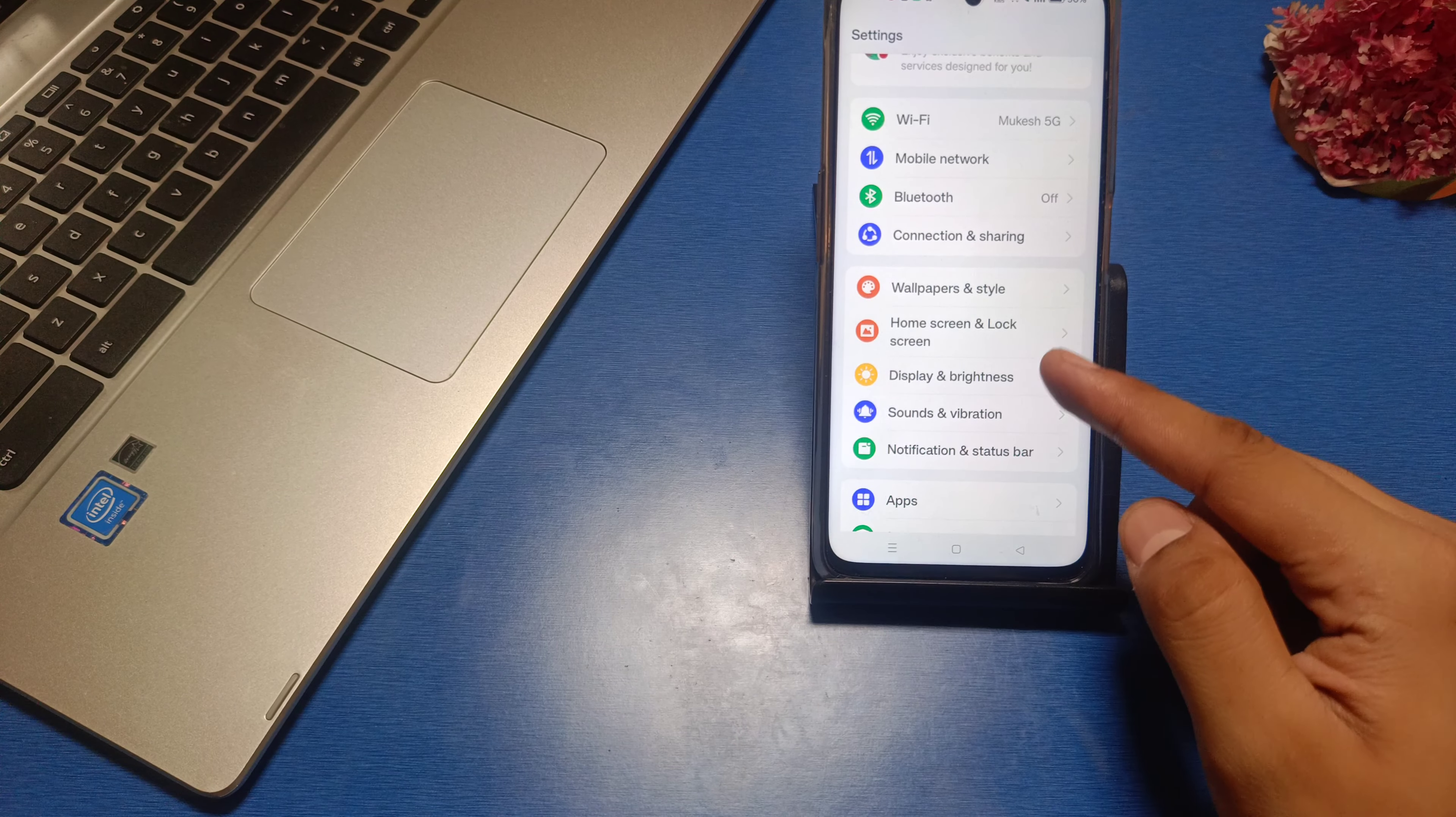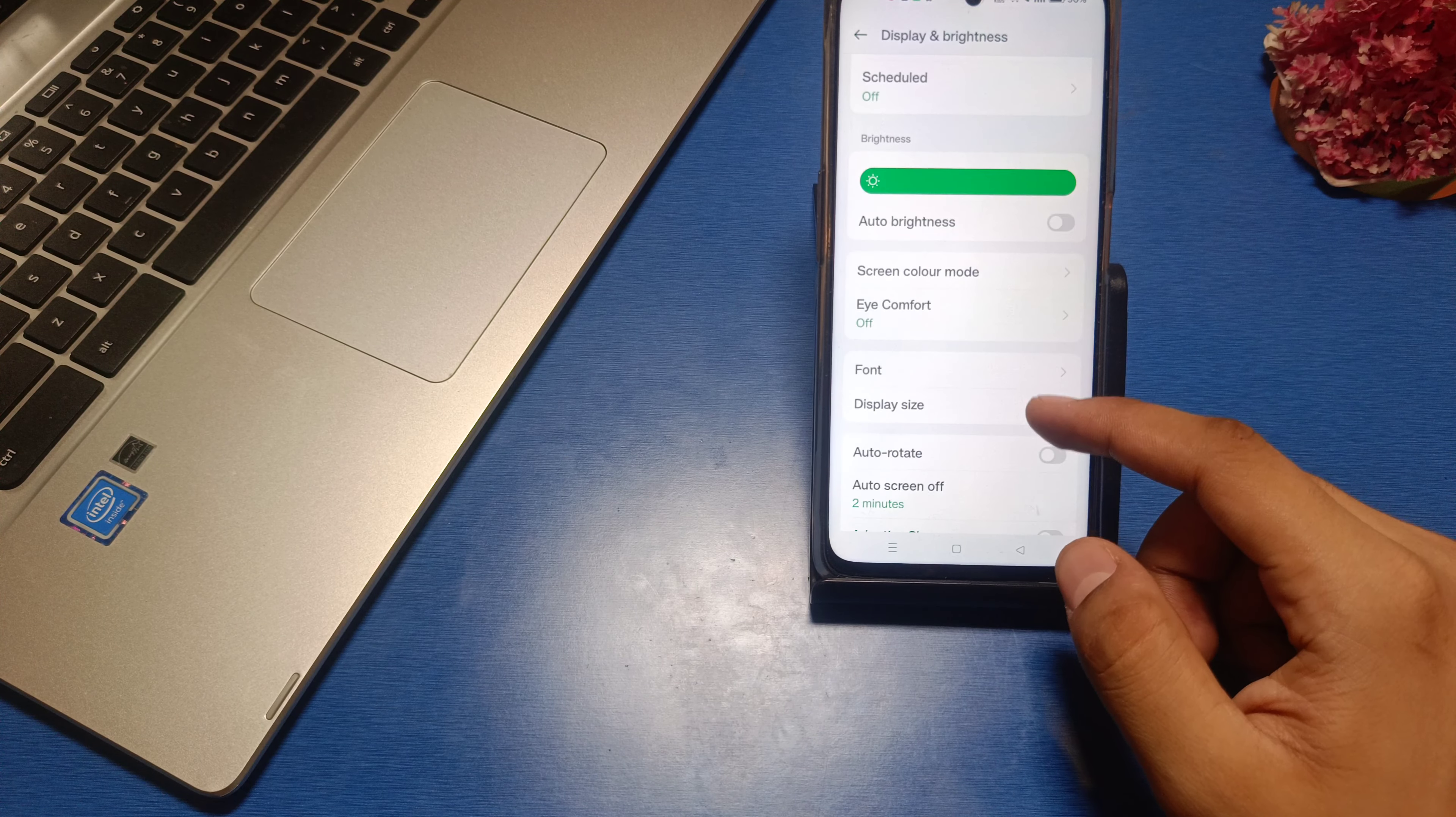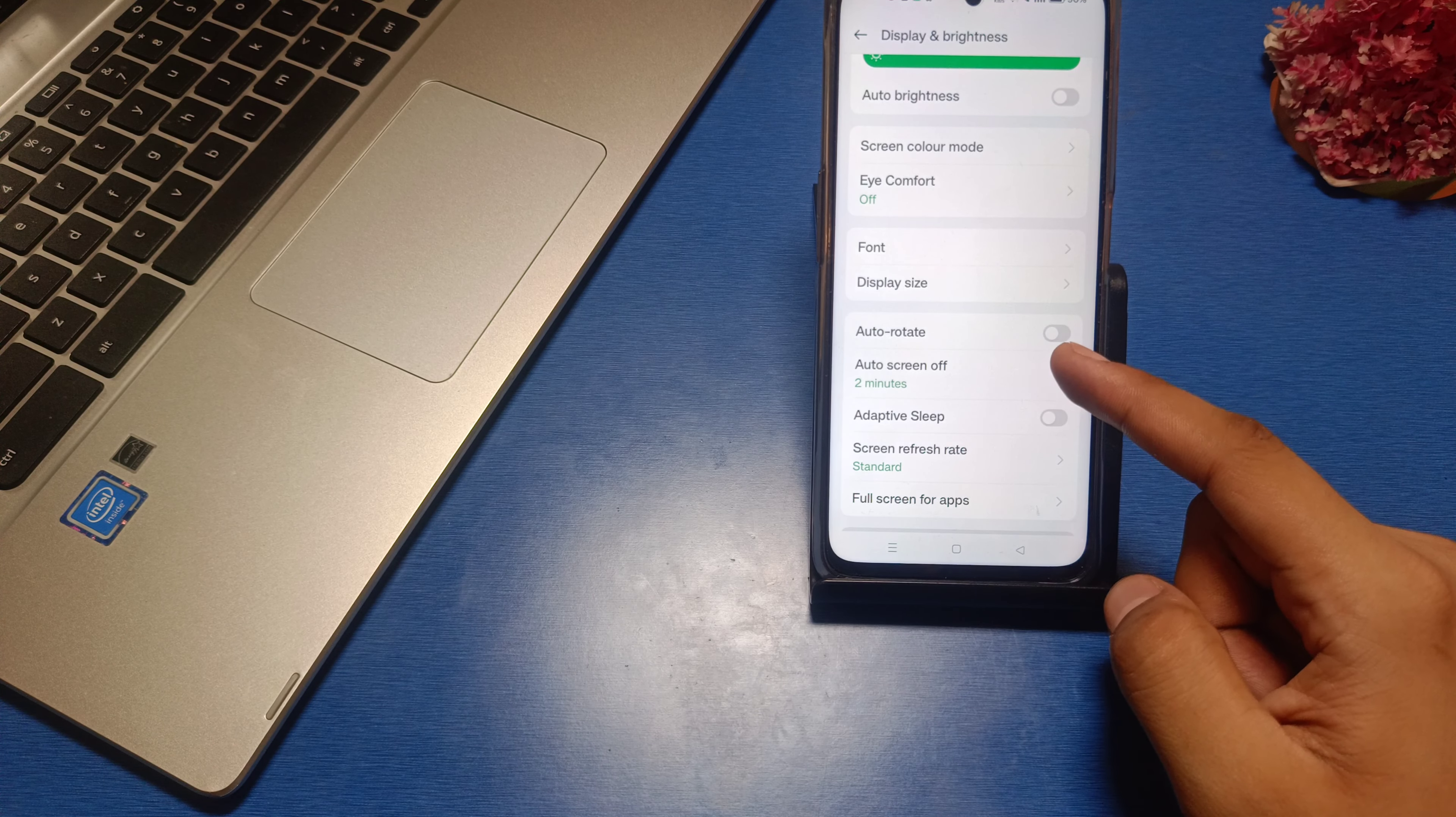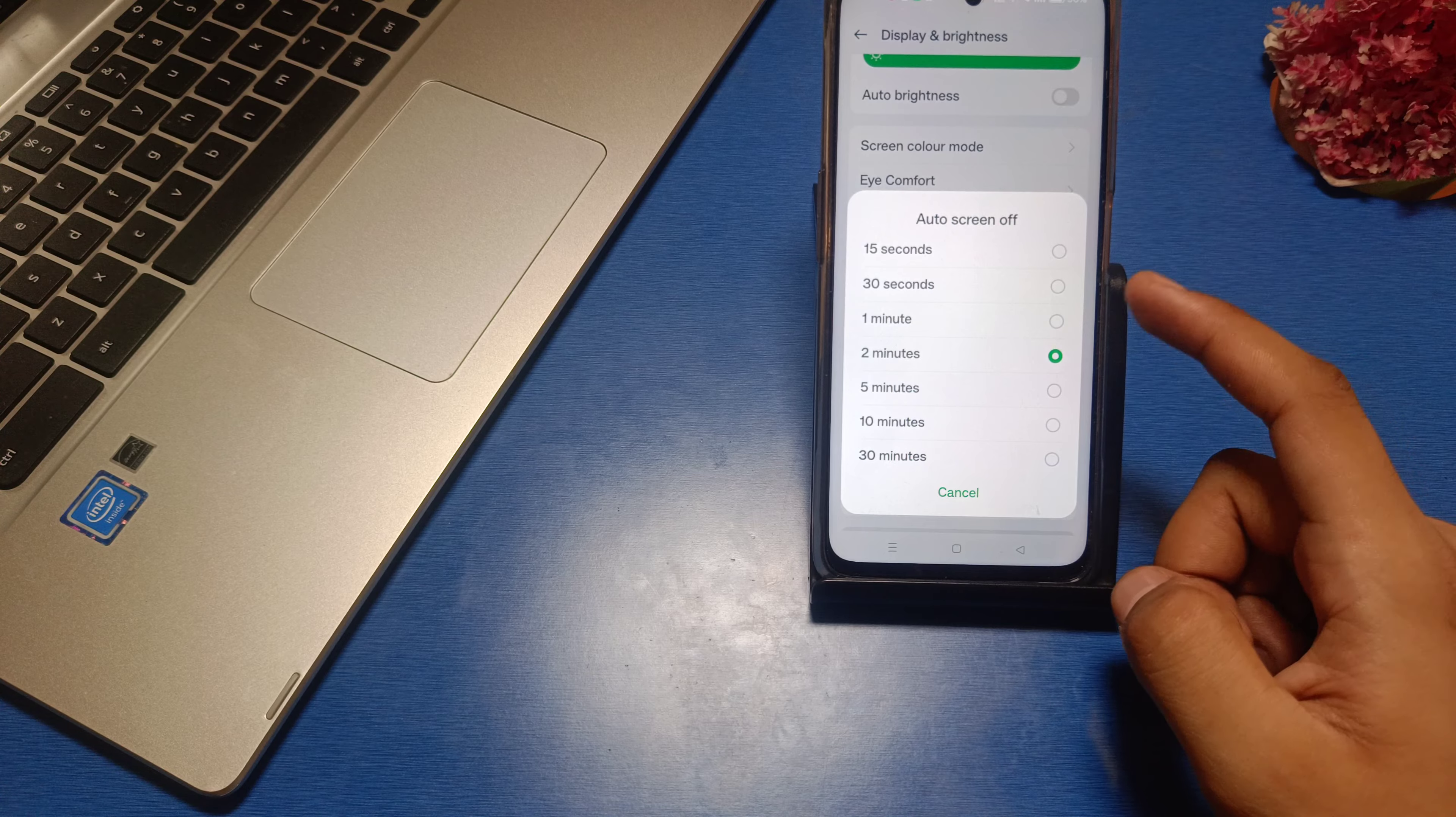Then you see there is a Display and Brightness option. You have to simply swipe down. You can see there is an Auto Screen Off option here - just simply tap it.